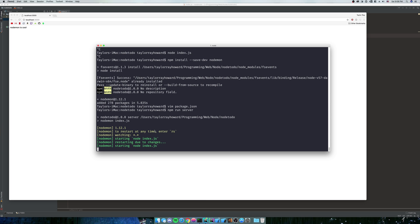So next up, we're going to start connecting to our database. And we're going to do a git request to get all of our data. And we're going to insert data into our database via the Postgres command line. So stick around.